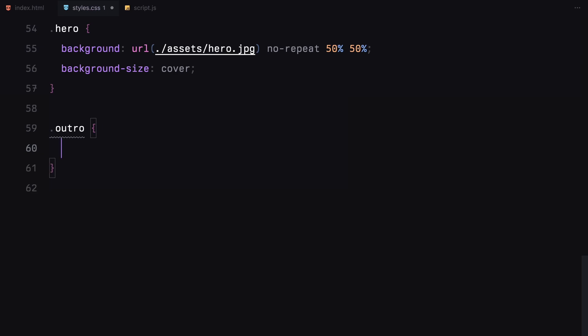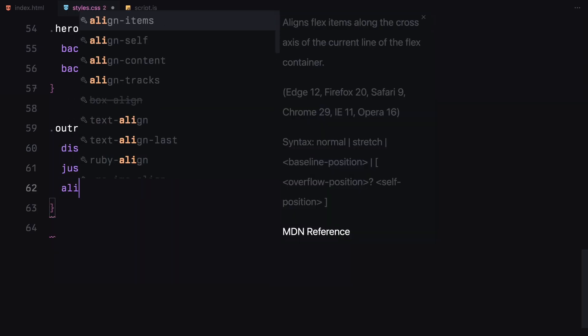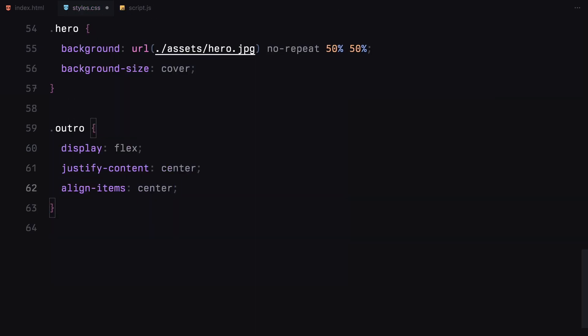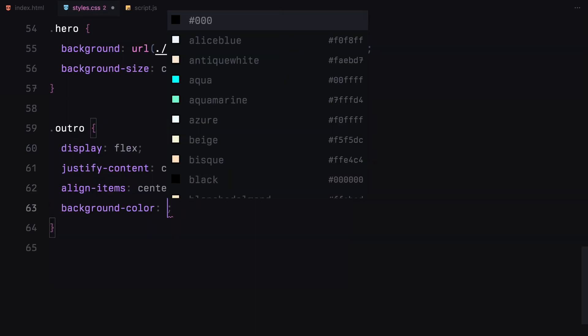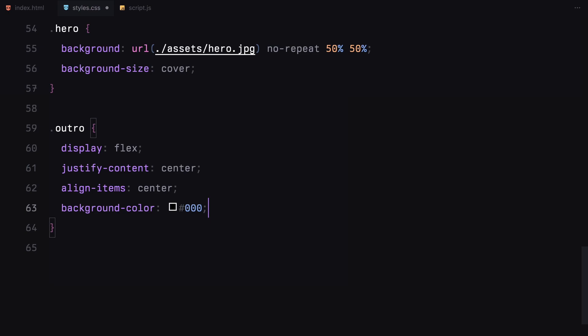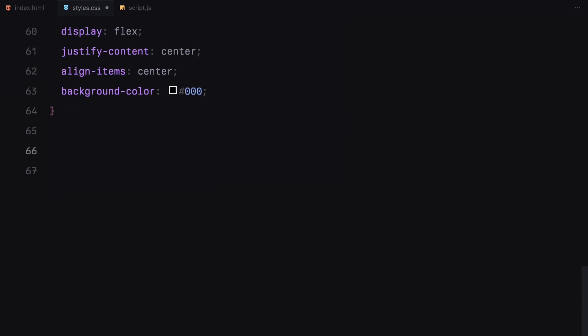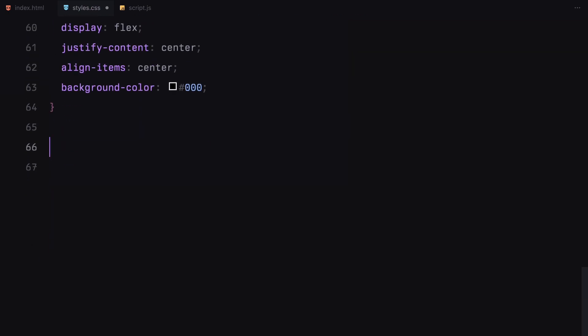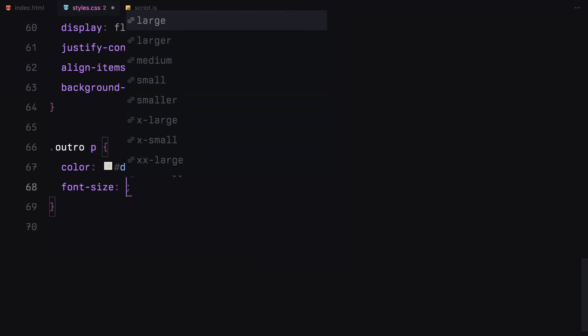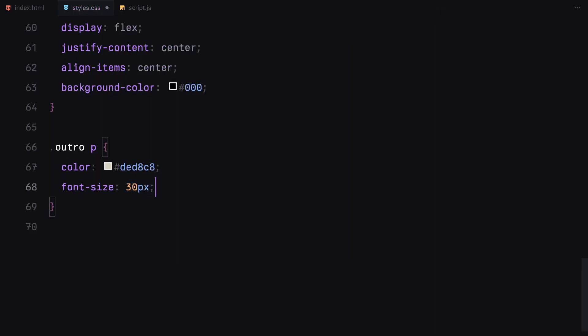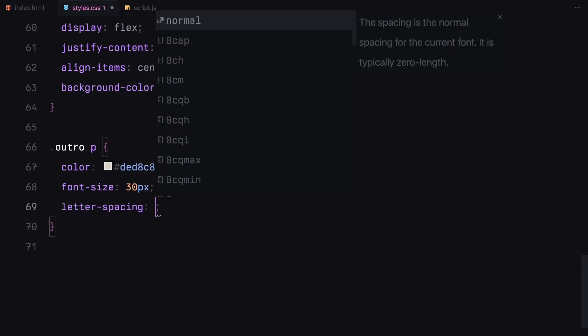The outro section content is centered both horizontally and vertically with a dark background and some light color text to create contrast. The paragraph inside is styled with a decent font size and just a tiny bit of letter spacing to keep it clean.